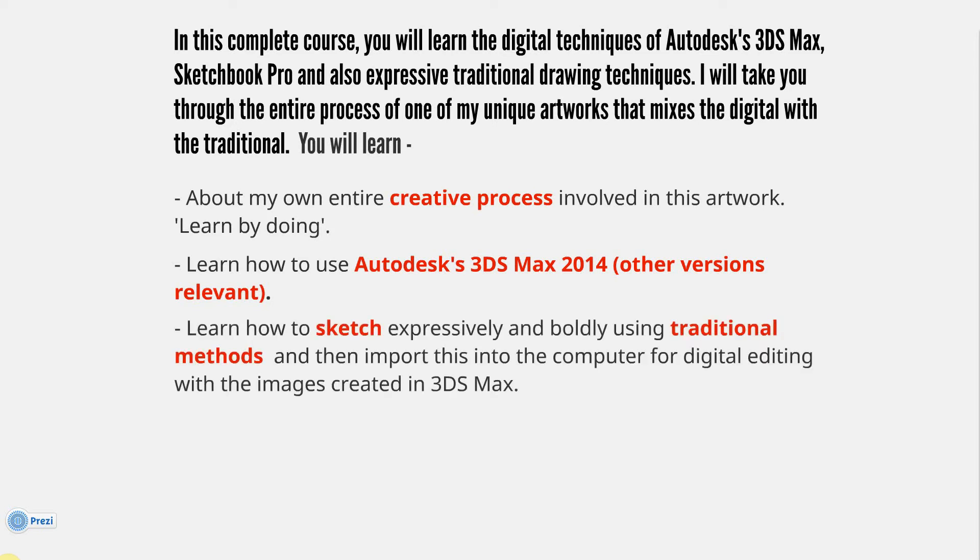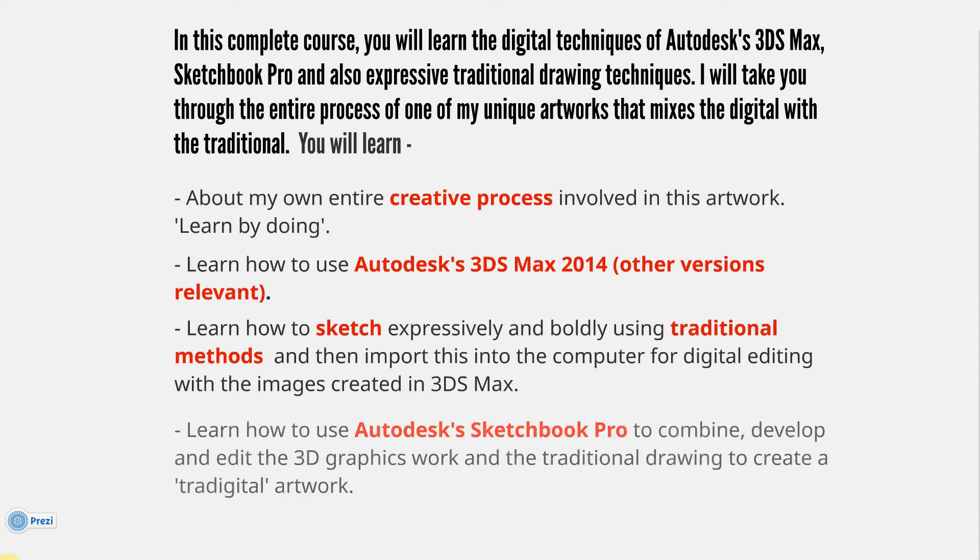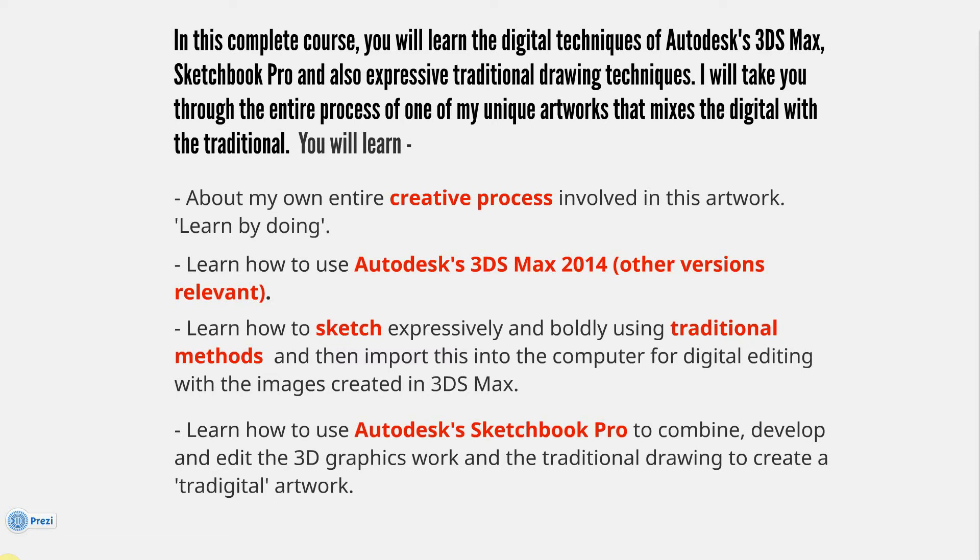Learn how to sketch expressively and boldly using traditional methods, and then import this into the computer for digital editing with the images created in 3ds Max. You'll learn how to use Autodesk Sketchbook Pro to combine, develop, and edit the 3D graphics work and the traditional drawing to create a tradigital artwork. That's a bit of a corny name, but it's quite appropriate - traditional, digital.